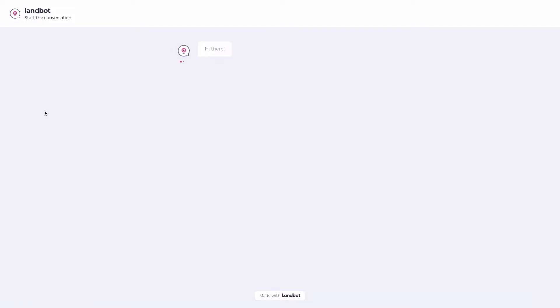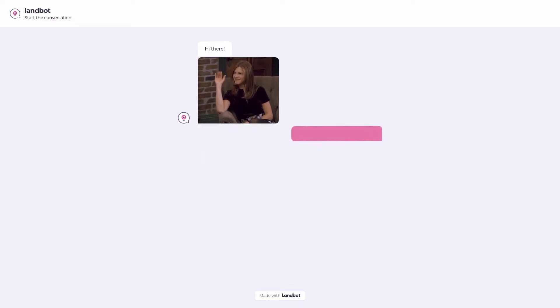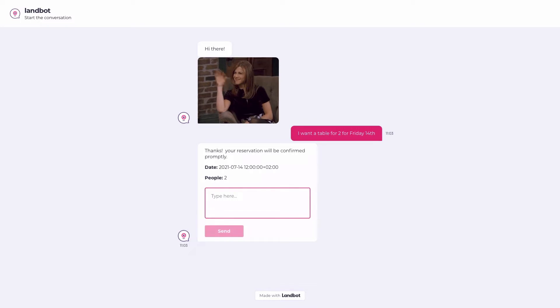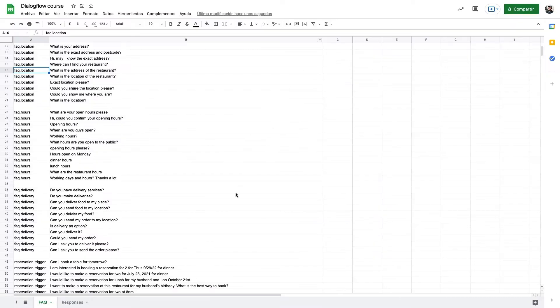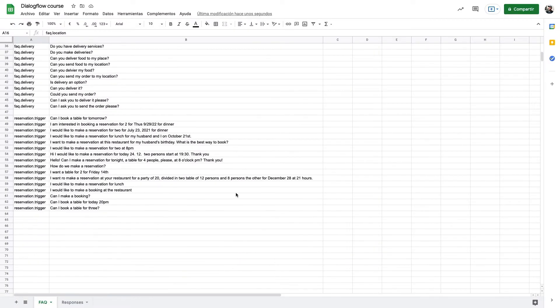So for example if the user types I want a table for two for Friday 14th we will store two as the number of people and Friday 14th as the reservation date. This data that will be captured in Dialogflow as entities will be stored in Landbot variables like add people and add reservation date for example to later use in our CRM or booking system, instead of storing the whole sentence which might not be very useful for our systems.